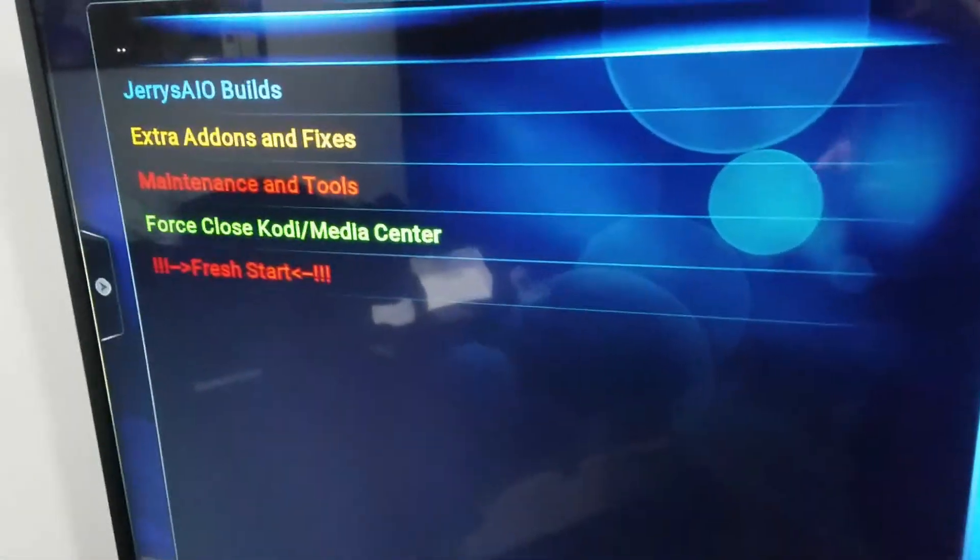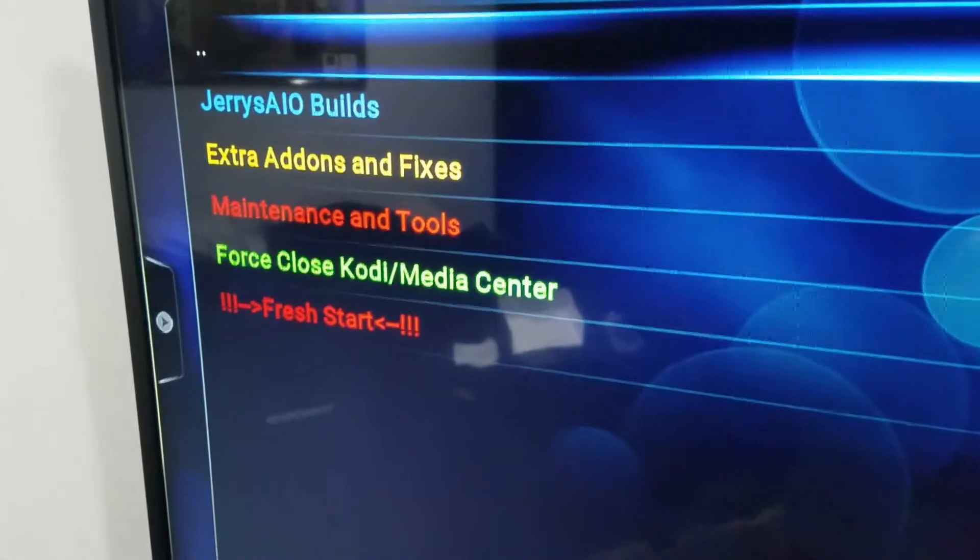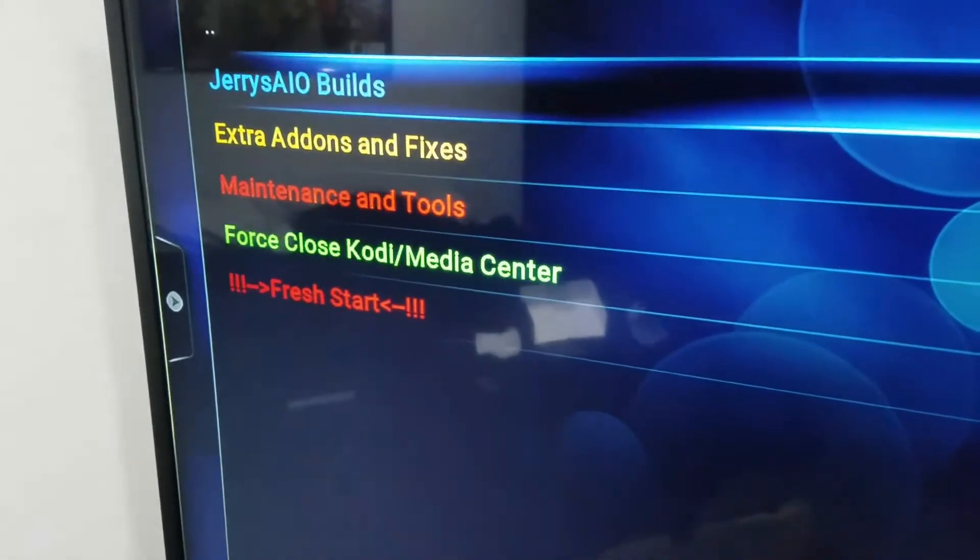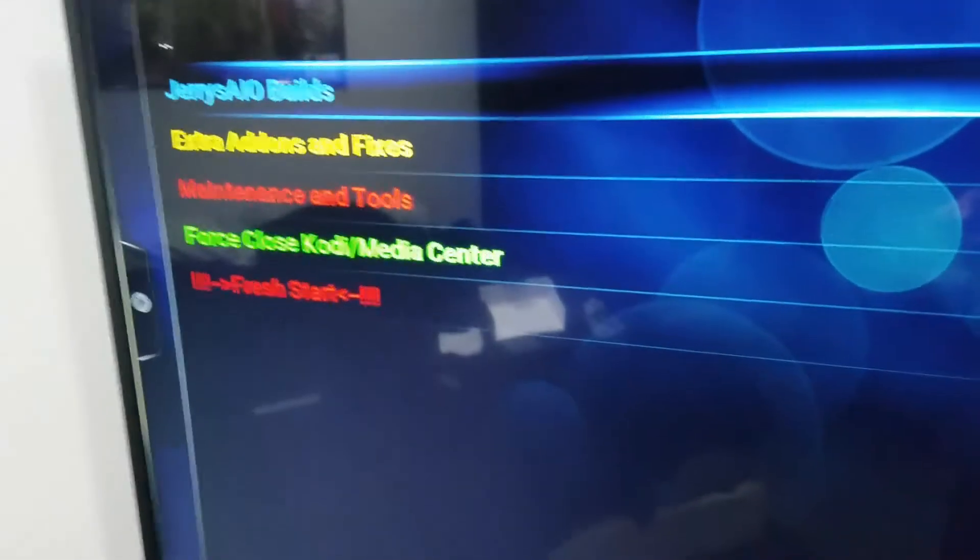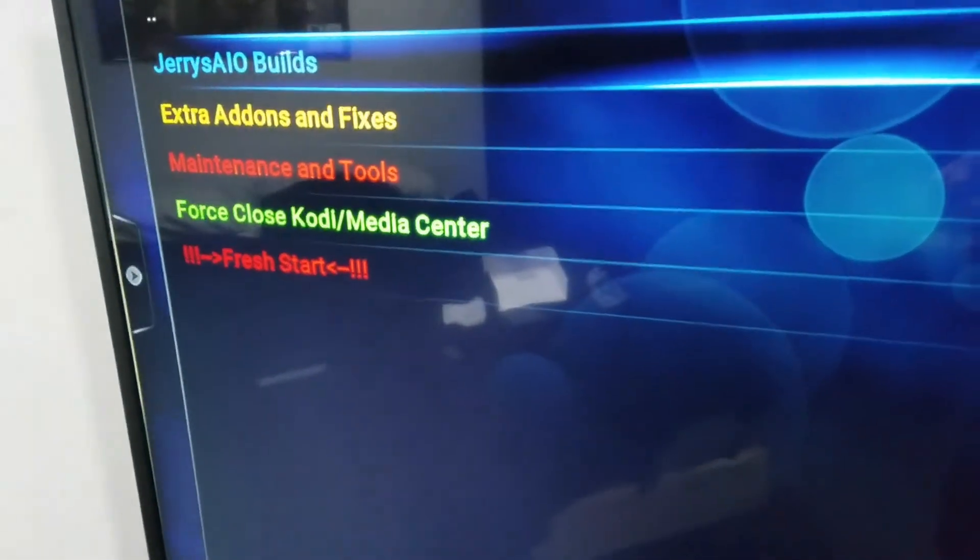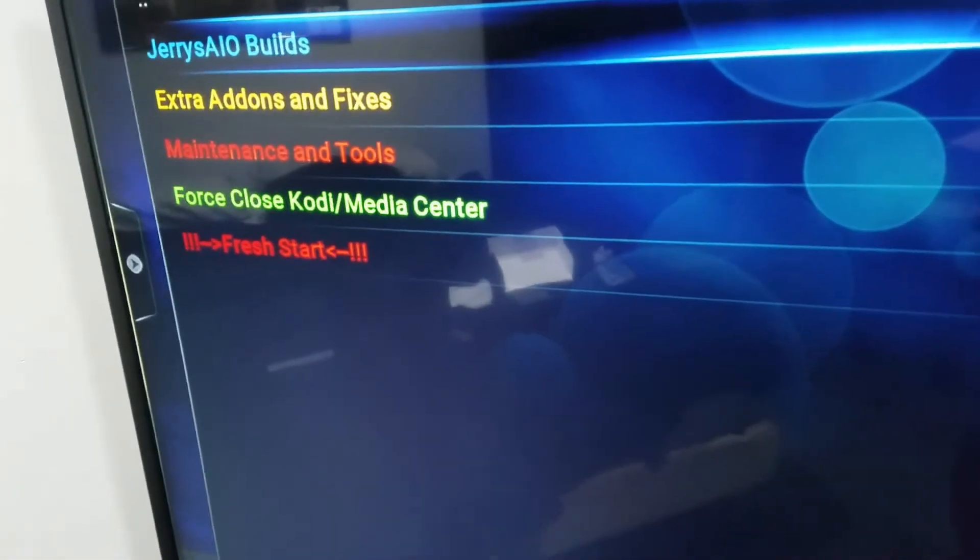When it opens, now you'll be back at this and you can download the build right from there.